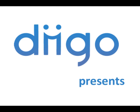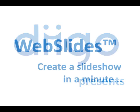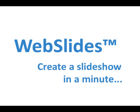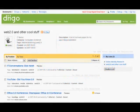Would you like to be able to create a slideshow literally in a minute? Digo's innovative new service, Web Slides, allows you to do just that, and it is free.